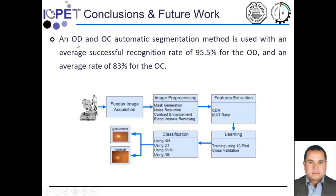In conclusion, the optic disc and optic cup automatic segmentation method achieves an average successful recognition rate of 96% for the optic disc and about 83% for the optic cup. The optic cup methodology needs further improvement. The ISNT ratio is significant and can be used to detect glaucoma alongside other features such as optic disc and optic cup calculations. These features can also be incorporated into an artificial intelligence classification system using additional features beyond cup-to-disc and ISNT ratio to classify glaucoma and normal images more clearly.